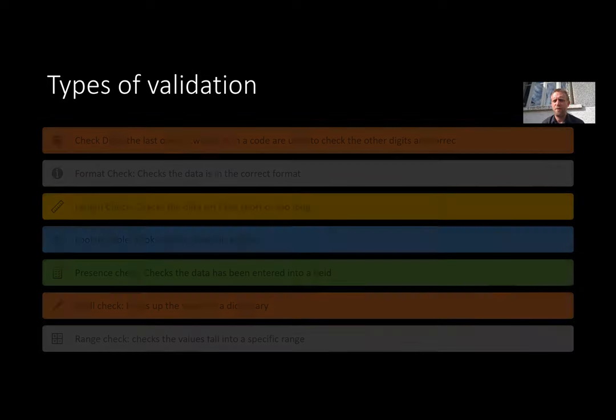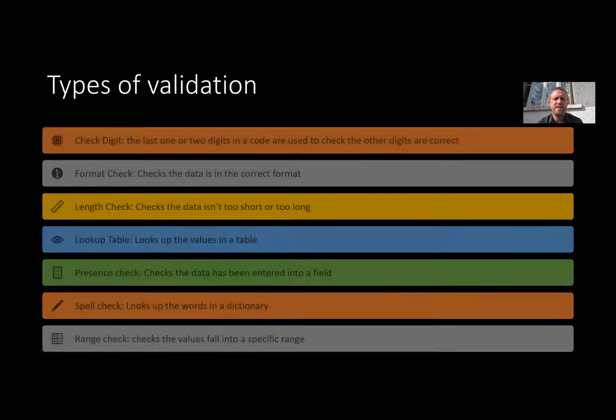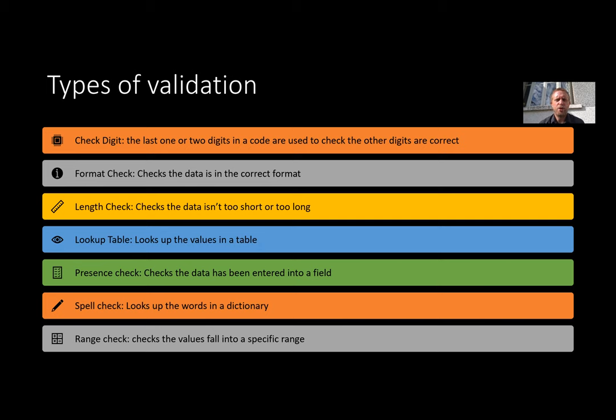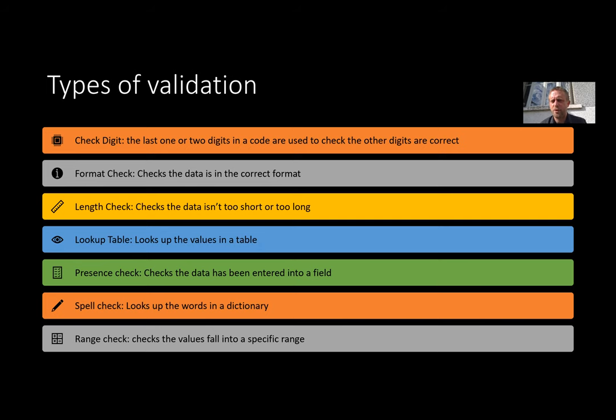Here's a few of them. Check digit: we can look at the last one or two digits in a code and see if that's correct - that's something that's used in a barcode in the supermarket. We can use a format check to check the data is in the correct format. A date's a good example of that - is that a possible number considering that's a date? A length check: this isn't too hard, basically just checking it's not too big or too small, and it could be using a phone number or something where you're expecting a specific number of digits.